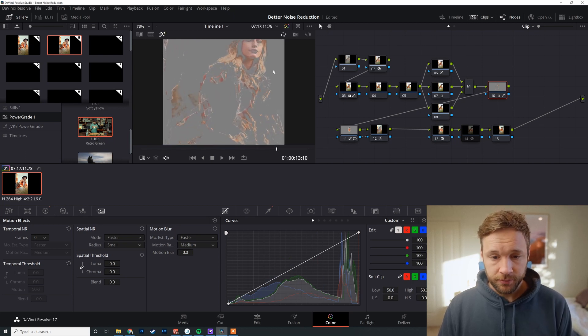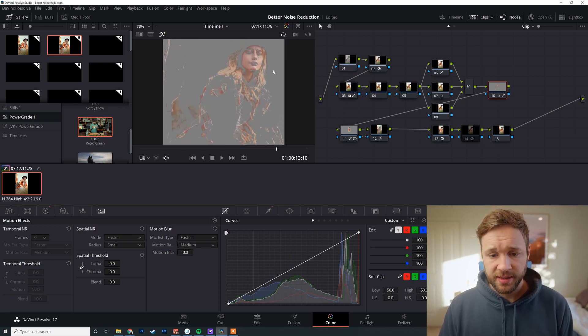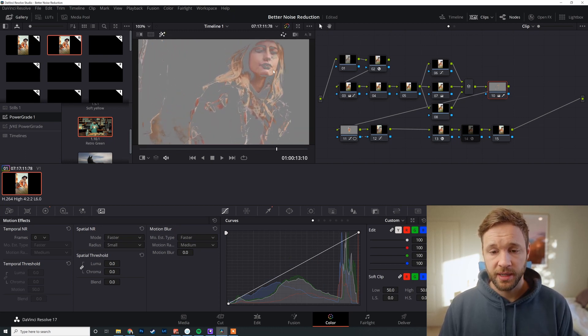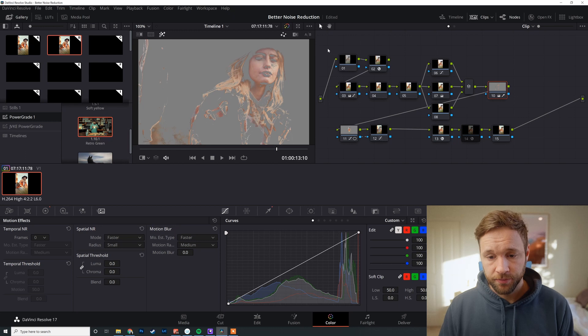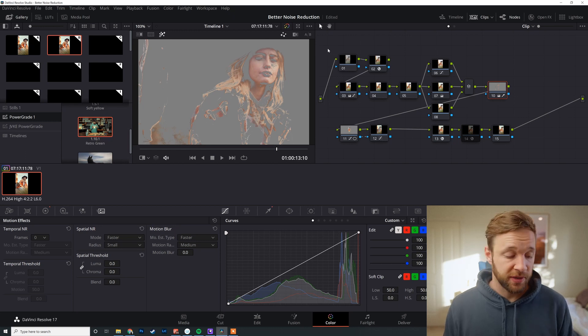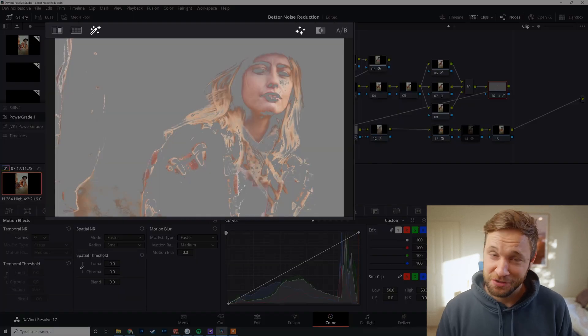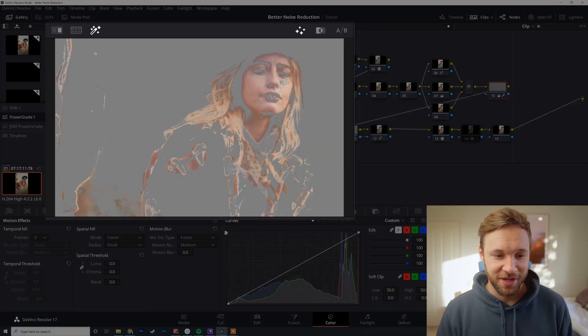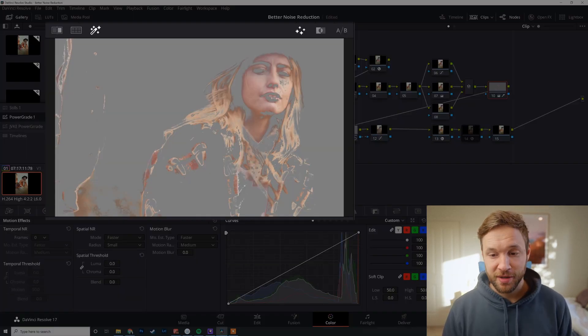You can see there are some areas that are breaking apart a little bit. I've done this intentionally for the sake of this tutorial. Don't worry, I didn't send this off to the client.